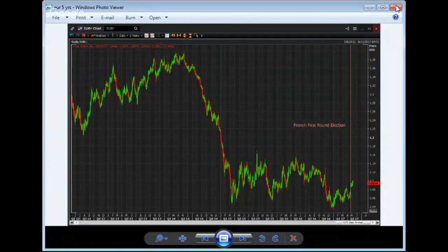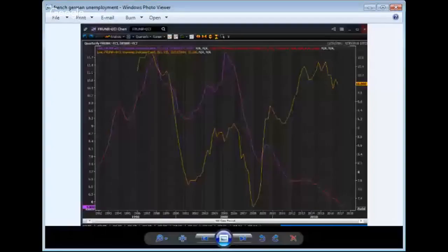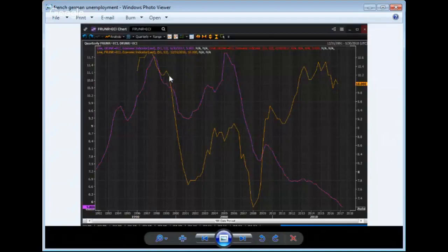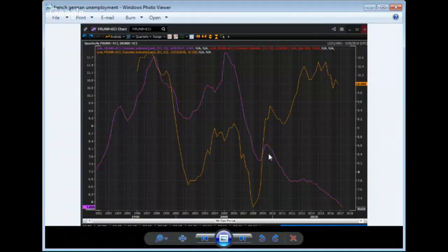Here's another chart — this is the French and German unemployment rates going back about 25 years. There's an interesting and unfortunate dichotomy. The German rate is in purple and the French in orange. They're almost on the same scale — this is 10 and this is 10. The difference becomes manifest at the recession: the German rate peaked and then went down like the United States, while the French rate went up and has essentially not come down.